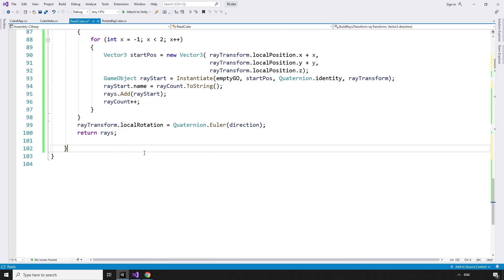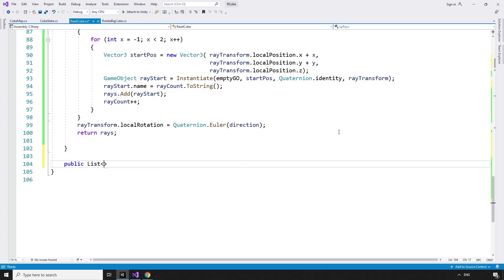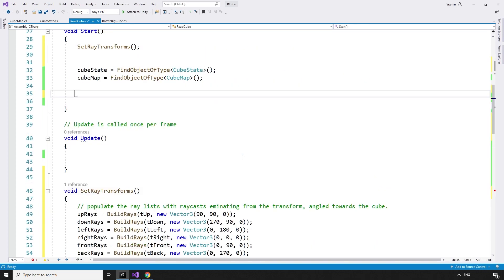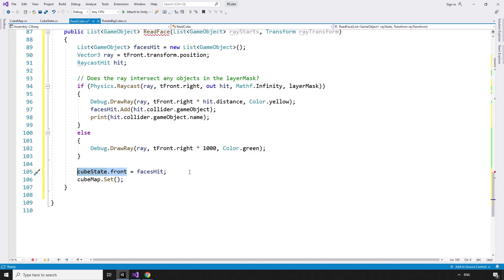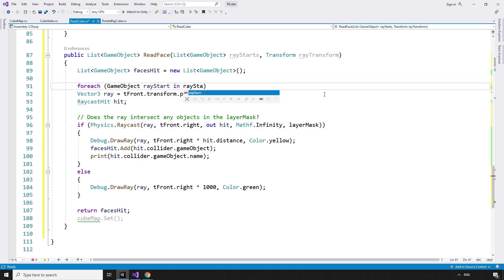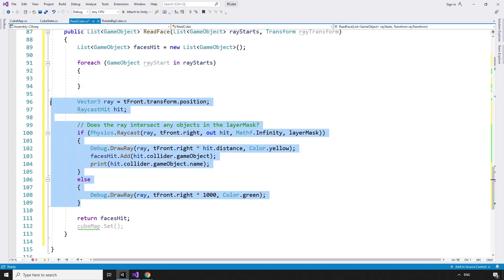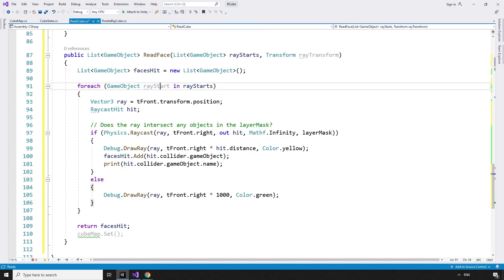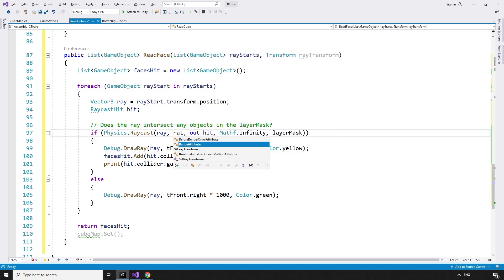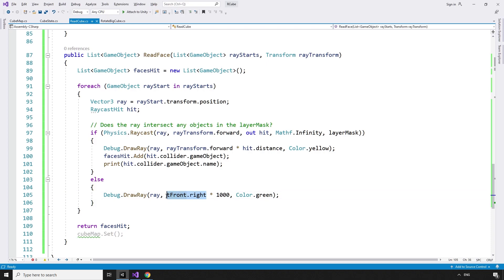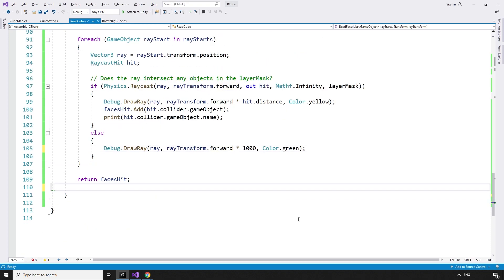Now we have built six grids of nine ray start points, each pointing at the cube, saved into their respective lists. We call setRayTransforms from the start method to generate them. However, we're still only sending a single ray, so let's create a new method to read an entire side of the cube. Public List of GameObjects readFace takes in a list of GameObjects rayStarts and a Transform rayTransform. We use the earlier raycast logic, but instead of setting cubeState.front we return the facesHit list. We send a ray for each ray start in a foreach loop: for each GameObject rayStart in rayStarts, cast a ray using rayStart's transform position and rayTransform.forward as the direction, adding the face hit to facesHit. We add this direction to the debugRays too. Since this method deals with one side at a time, we won't update the cubeMap until all sides have been analysed.